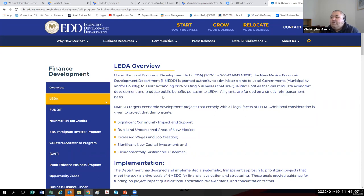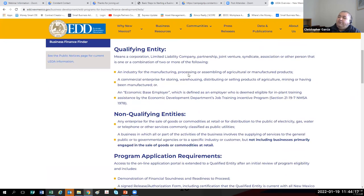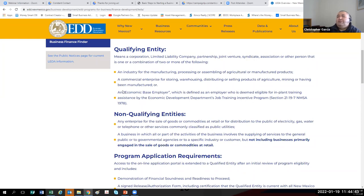The goal of this program is increased wages and job creation. You have to have a significant new capital investment in the area and environmentally sustainable outcomes. A qualified entity is an industry for the manufacturing, processing or assembling of agricultural or manufactured products; a commercial enterprise for storing, warehousing, distributing or selling products of agriculture, mining or manufactured goods; or an economic-based employer, defined as one deemed eligible for Job Training Incentive Program assistance by the Economic Development Department.